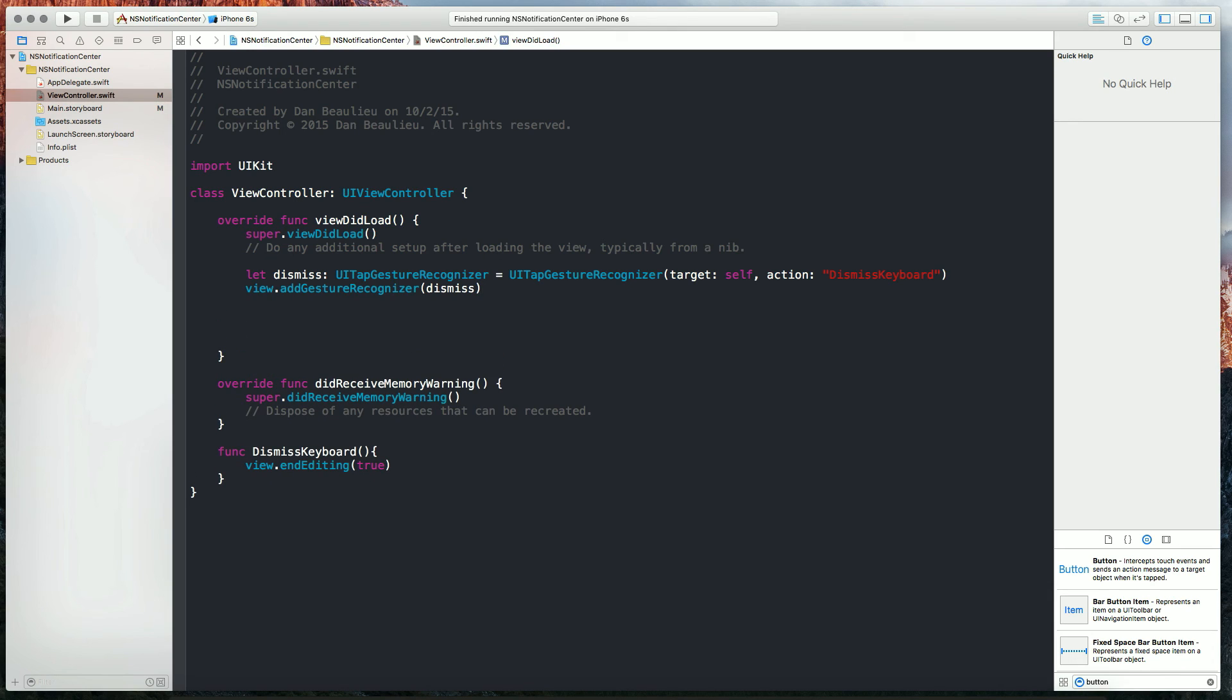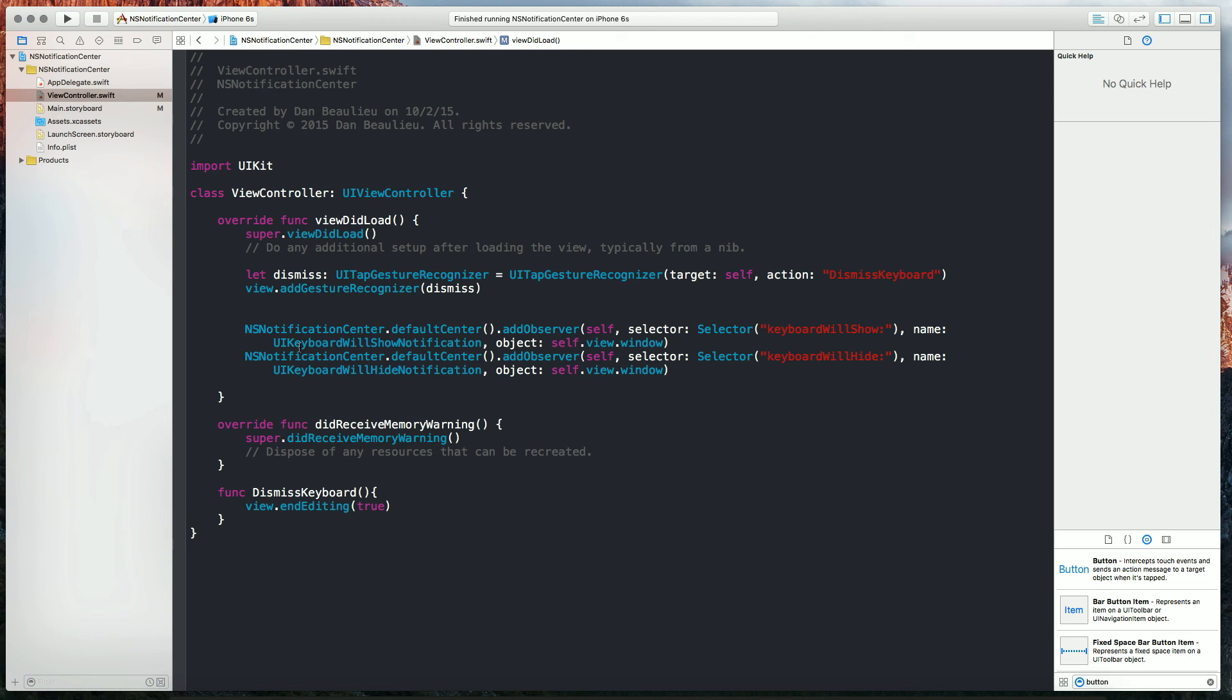Now we're going to add two observers and these observers are going to listen to the UI keyboard. They're going to listen for when the keyboard opens and when it closes. So I just pasted in two observers. We are targeting self and we have a selector which is going to be our function named keyboard will show and a second one with keyboard will hide.